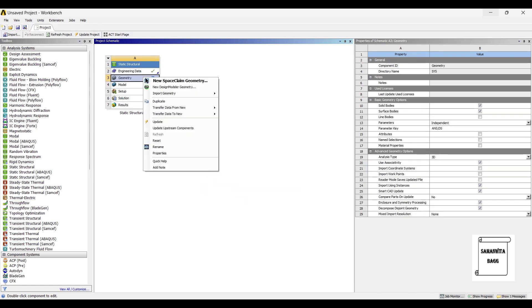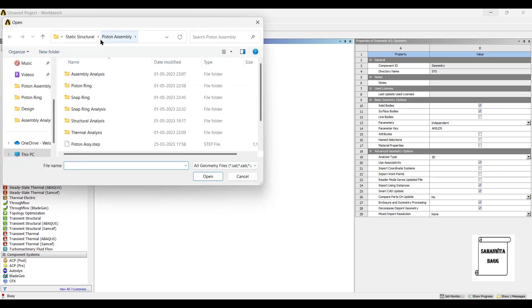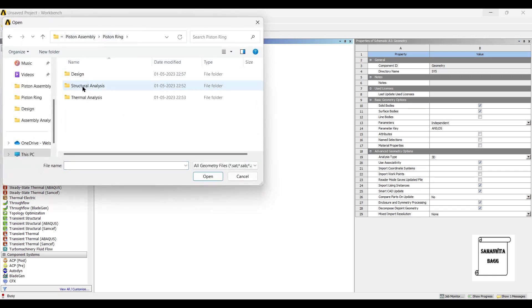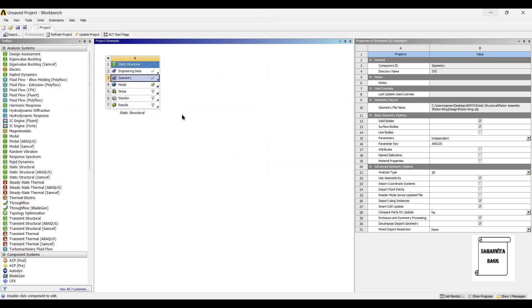Next, I will go to geometry and right click. I will import the geometry as I have just created it in the previous class. So this is the step file that I am importing.